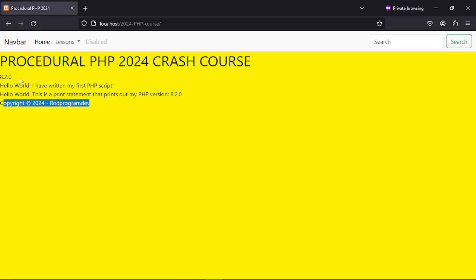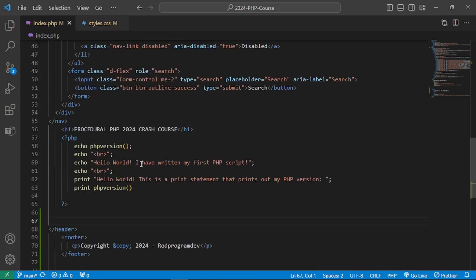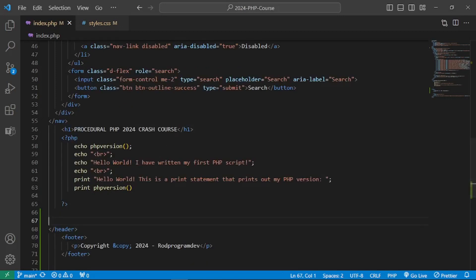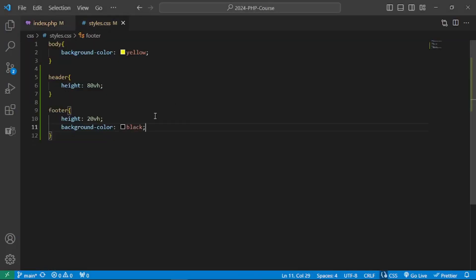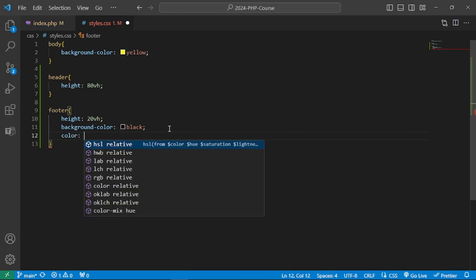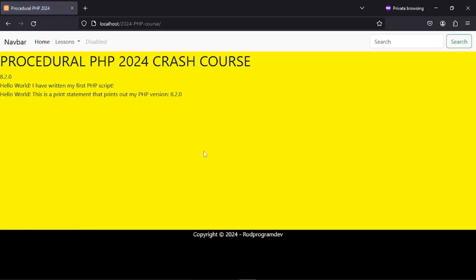We can see copyright 2024 ProgramDev, but the height doesn't seem to be working correctly. After restarting the browser to clear the cache, we can see the text and apply some styling — color white and text-align center. I won't be too focused on the aesthetics, but I want to show you the concept of how to use the include and require statements.